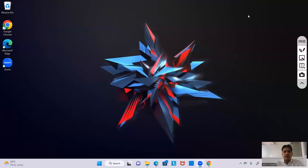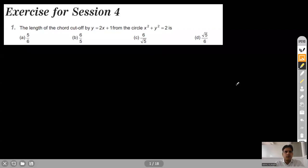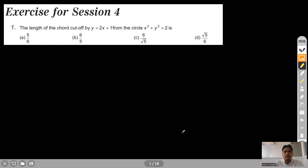Good morning everyone. Today we are going to discuss Exercise 4 of this circle. Let's see the first question. It is saying that the length of the chord cut off by y equal to 2x plus 1 from the circle x² plus y² is equal to 2.